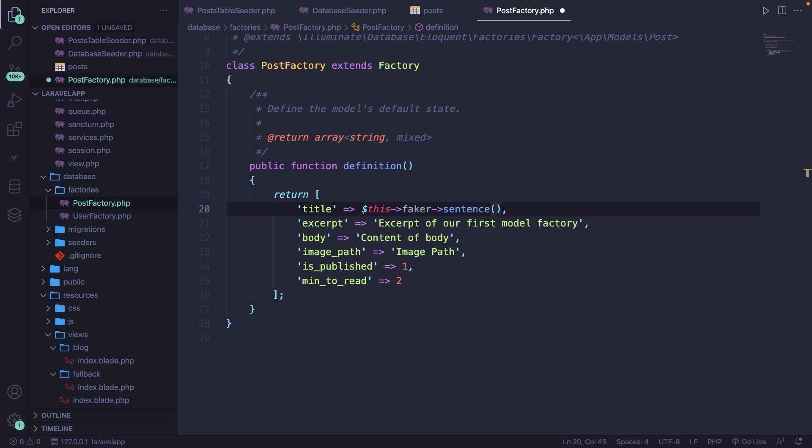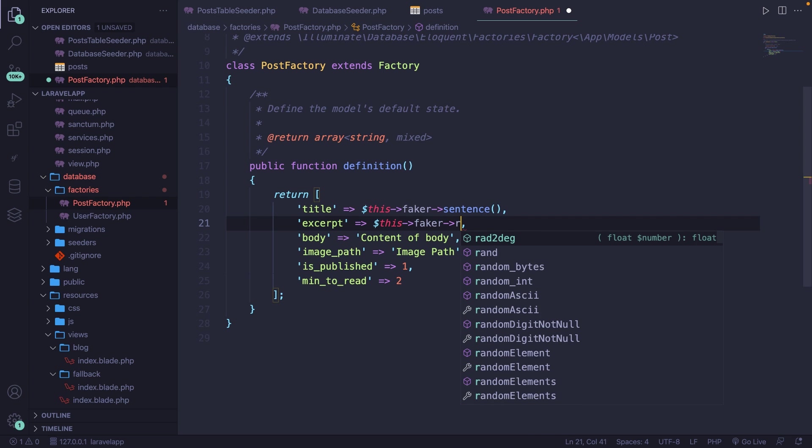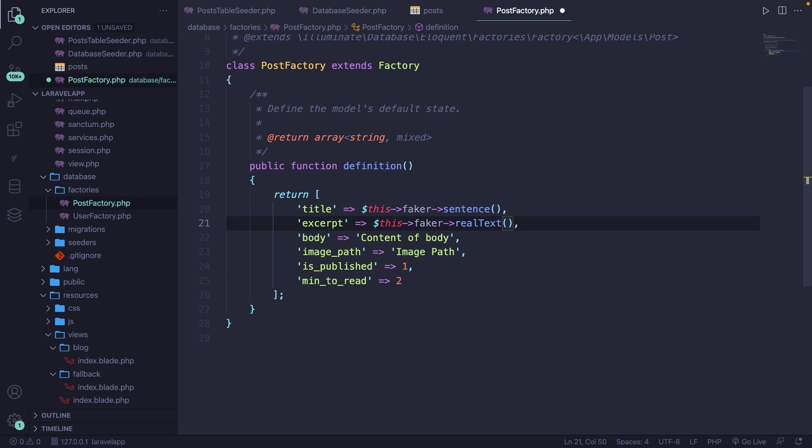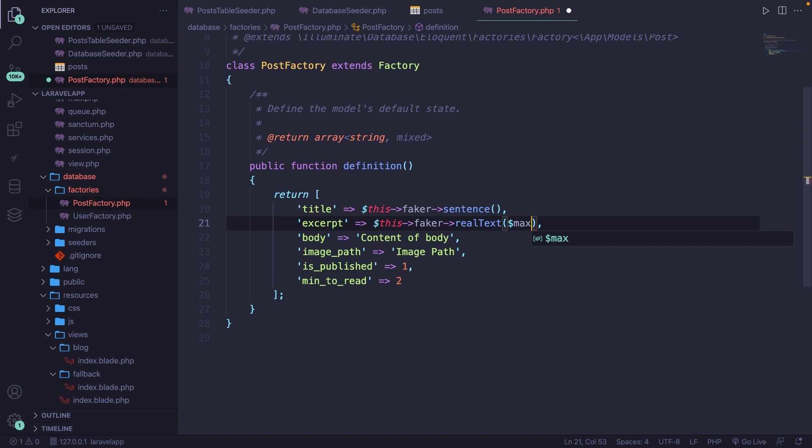Our excerpt will be a little summary of the actual content. So let's remove the static string that we have to this->faker->realText. The realText method does accept a couple optional parameters. The one that we actually want to define is the $maxNbChars, which will be equal to 50. What we're doing right here is basically saying that the maximum number of characters of our excerpt is 50.